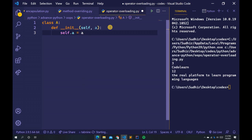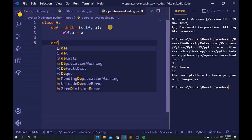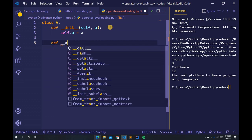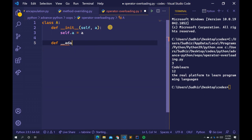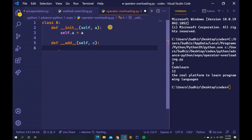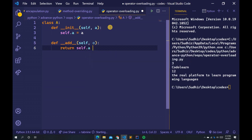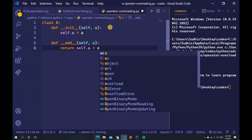Then create another definition — this is the __add__ method — with parameters self and o. Inside, type return self.a + o.a.